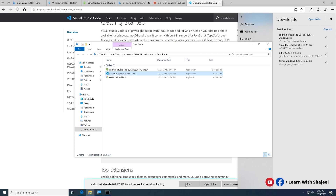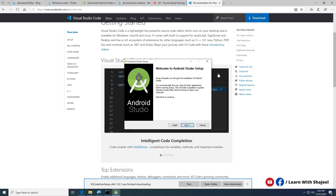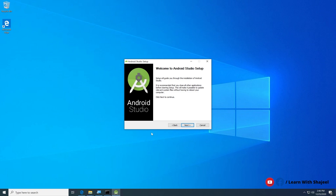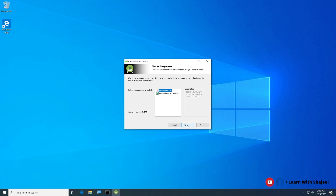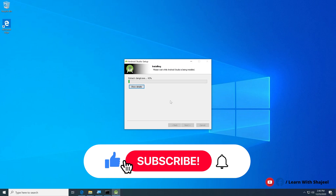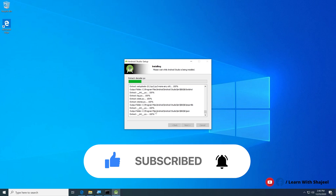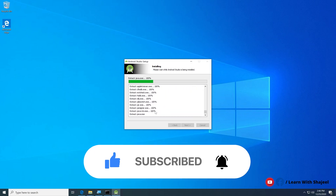Android Studio is now downloaded, so let's run it. In the setup wizard, click Next. You can check 'Android Virtual Device' as well since we need that. Click Next and then Install. It will take a while to install all the necessary files for Android Studio.